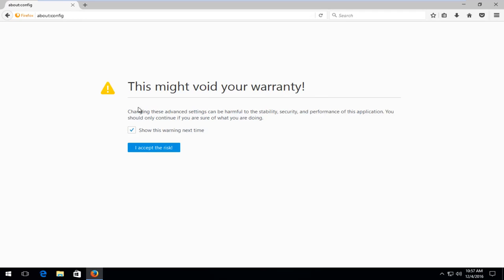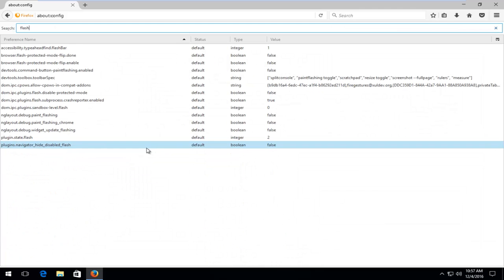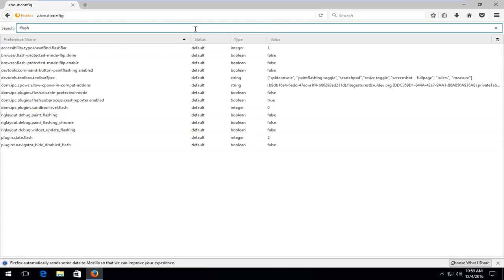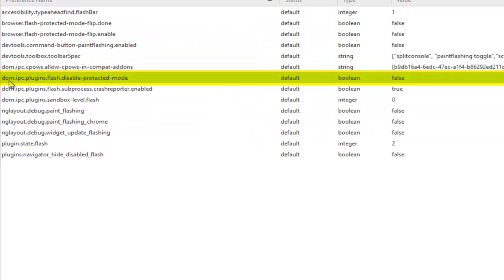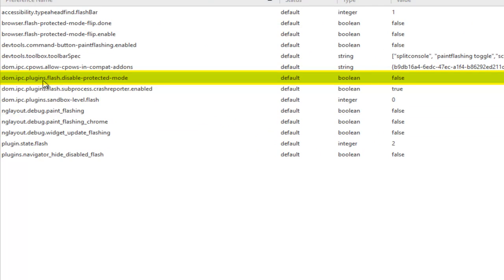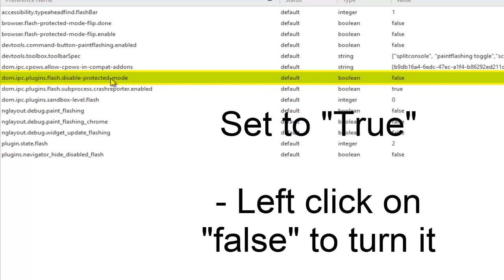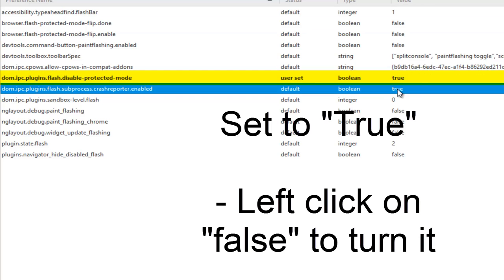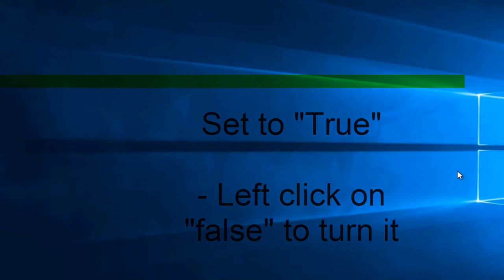You might get this little notice saying this may void your warranty. Left click on I accept the risk. So you want to type flash into the search menu. So in this list you should see where it says dom.ipcplugins.flash.disabledProtectedMode. If it's set to false, we want to make it true. We can do this by double clicking on it. Once the value is set to true, you can close out of the web browser.